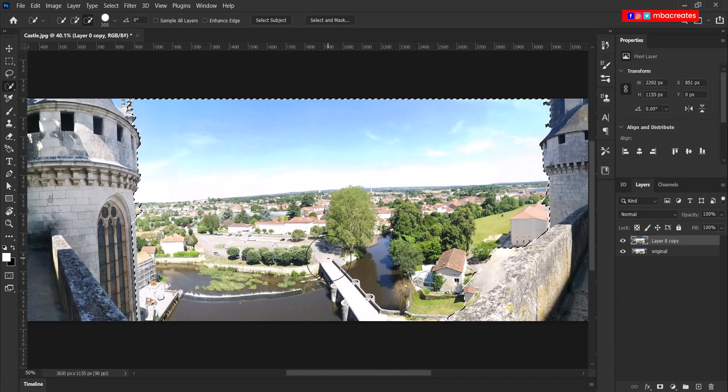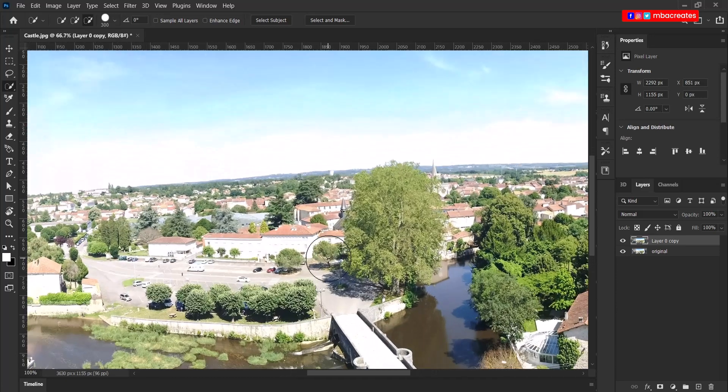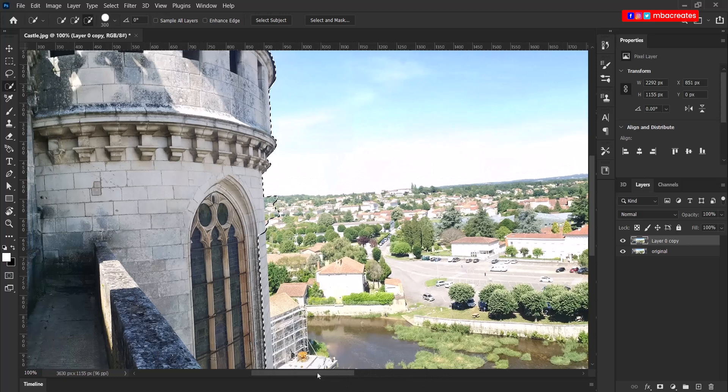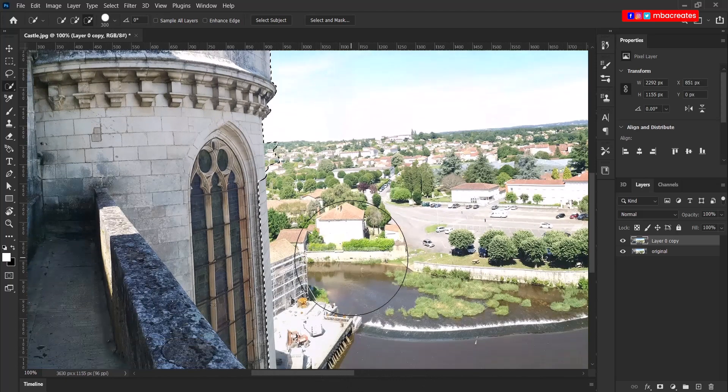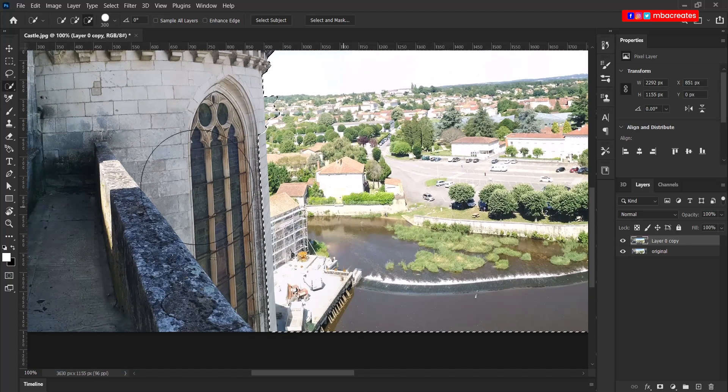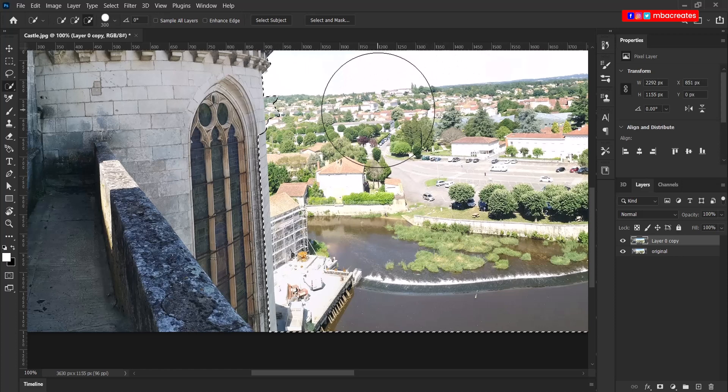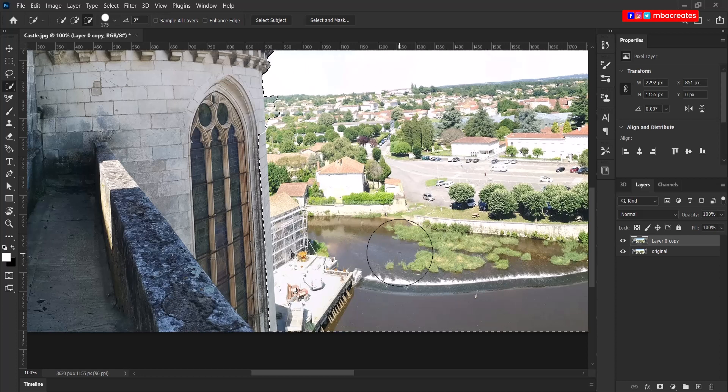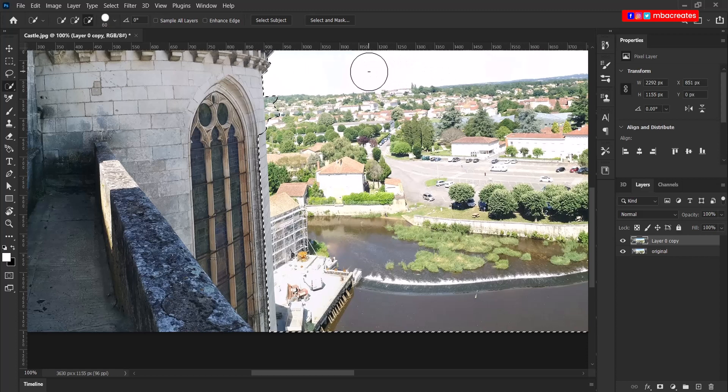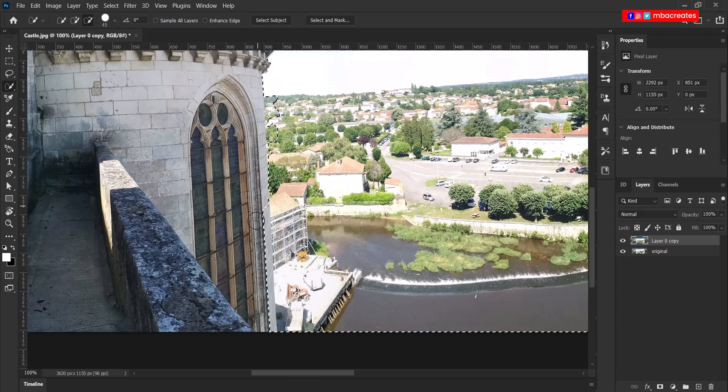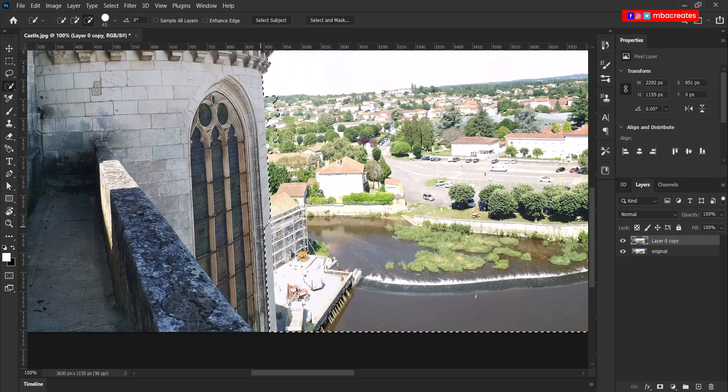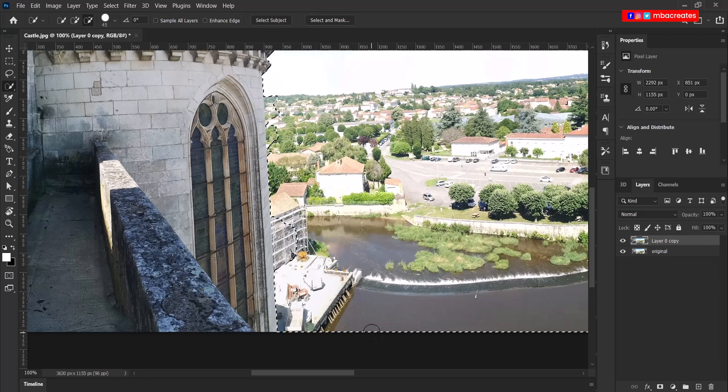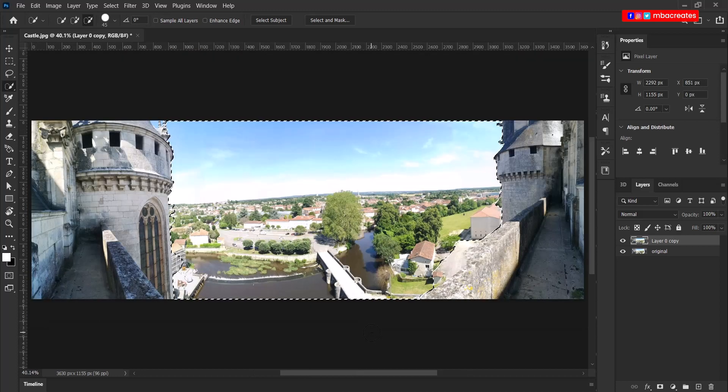When I zoom in on the image and I go to our right, we have the same situation happening here. So I'm going to reduce the size of my selection tool by hitting the left square brackets to get to something like this. And then I just drag over the edge of the castle so that it gets included in my selection. Press Ctrl zero to see the entire selection once again.